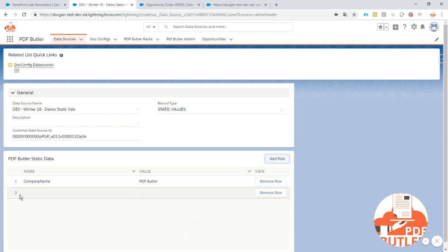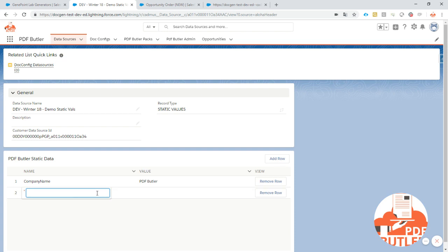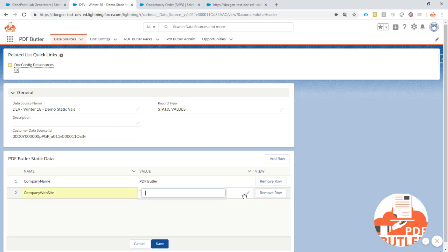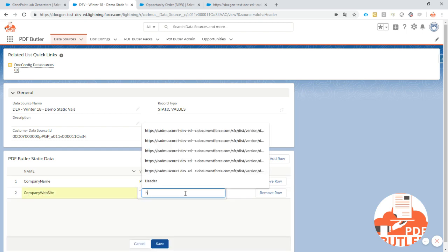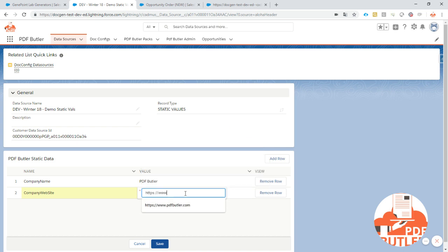We'll add another row called for instance company website. So let's add htps.www.pdfbutter.com. Okay let's save this value as well.